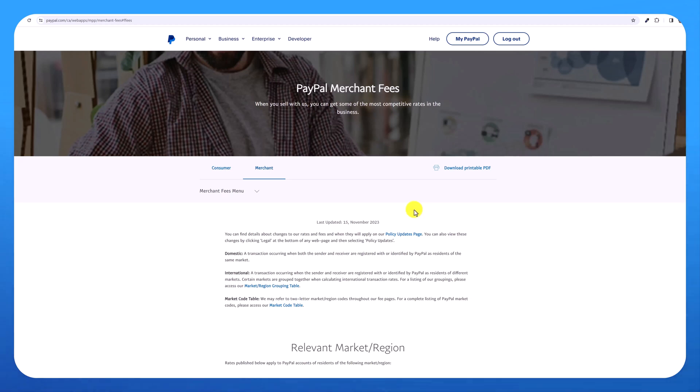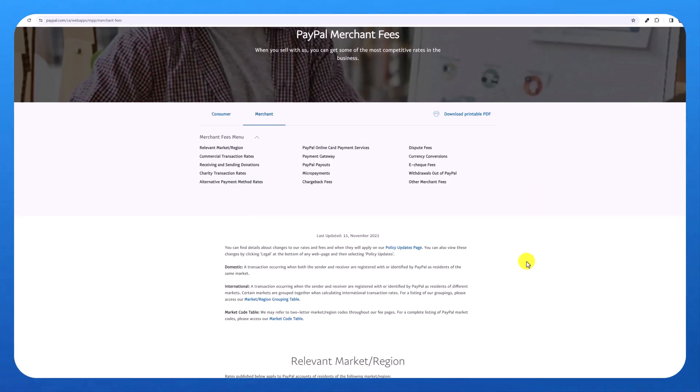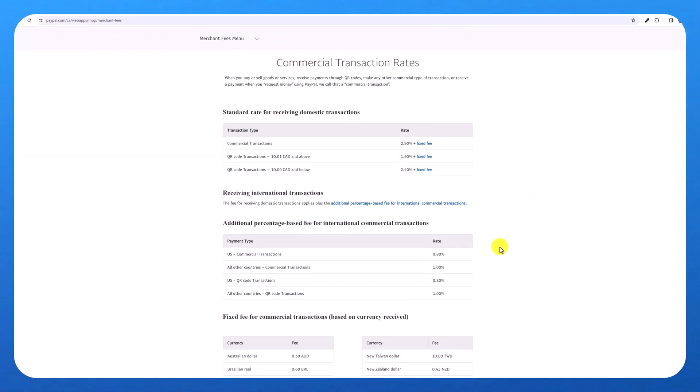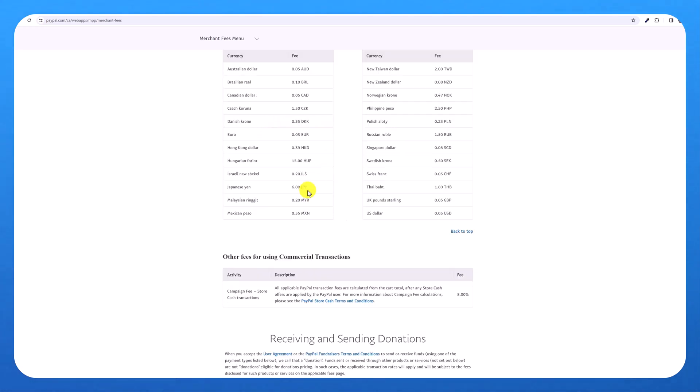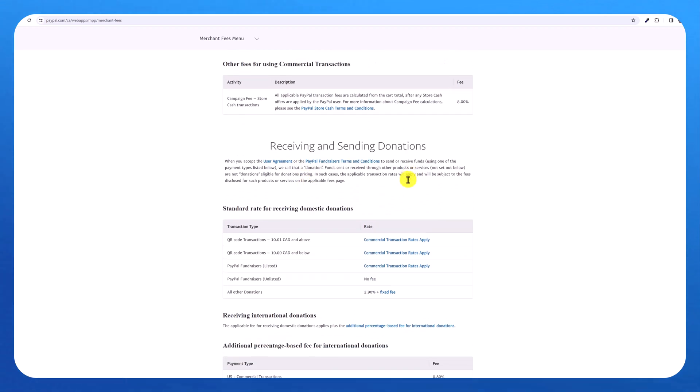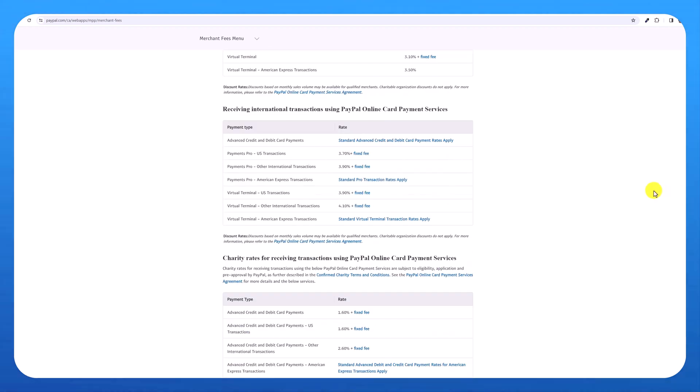So to figure out what the fees will be for you, you can go to the top. And if you have a business account, hover your mouse over business and then click here on fees, and this will give you some ideas of the standard rate for receiving domestic transactions or international transactions. There are also some other fixed fees as well. And if your client pays with a credit card, there will be higher fees.